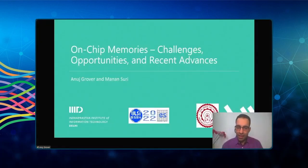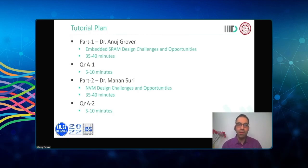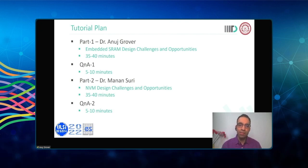We will move to the presentation right away. As you already know, the title of our tutorial today is 'On-Chip Memories: Challenges, Opportunities, and Recent Advances,' jointly conducted by me and Professor Manan Suri from IIT Delhi. I will take the first part covering embedded SRAM design challenges and opportunities — about 35 to 40 minutes — followed by a dedicated Q&A. Then Dr. Manan will take over and talk about NVM design challenges and opportunities, also in a 35–40 minute window with 5–10 minutes of Q&A.